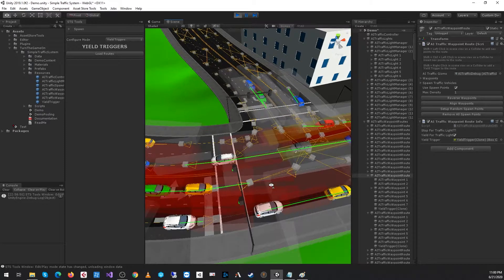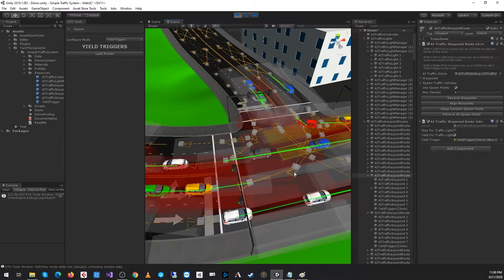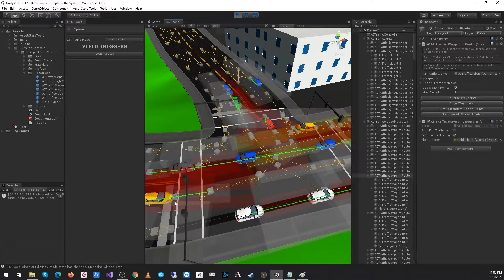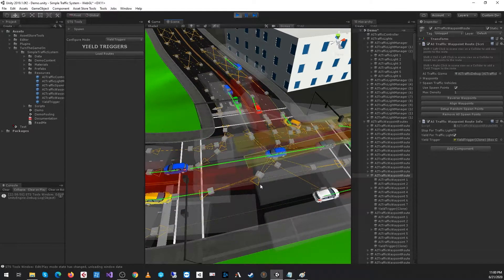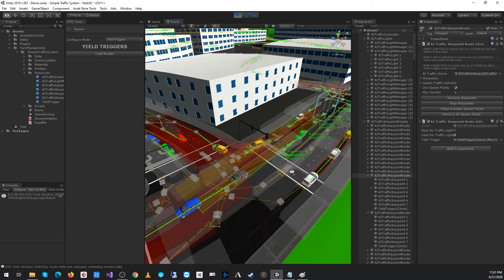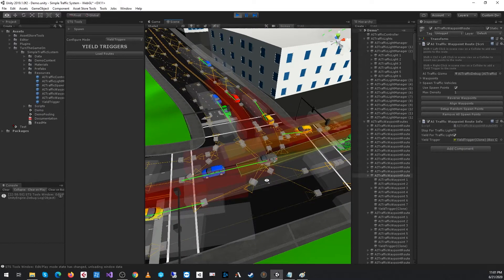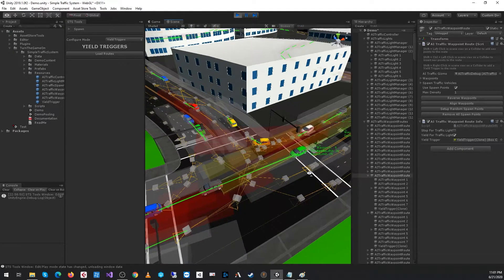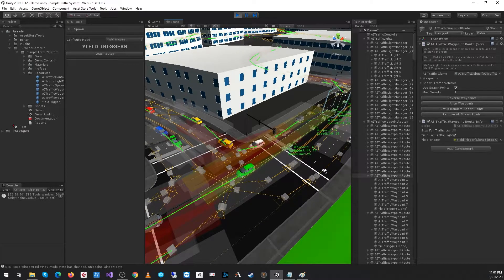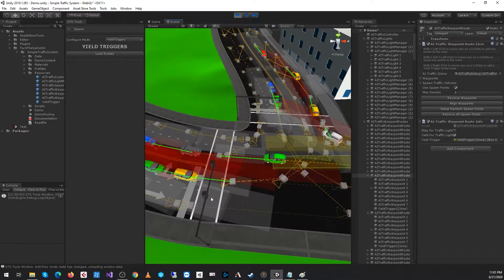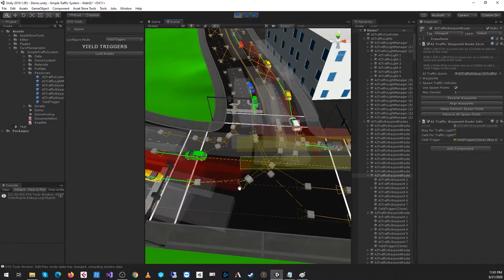You could adjust the positions of the waypoints to make the car move further up into the route. But at this point, once the cars exit those yield triggers, the yellow car will proceed.